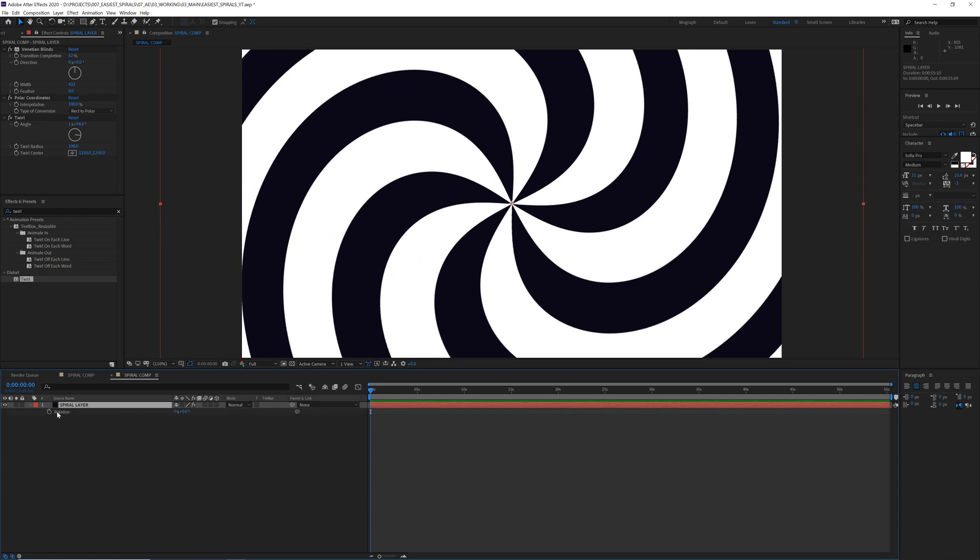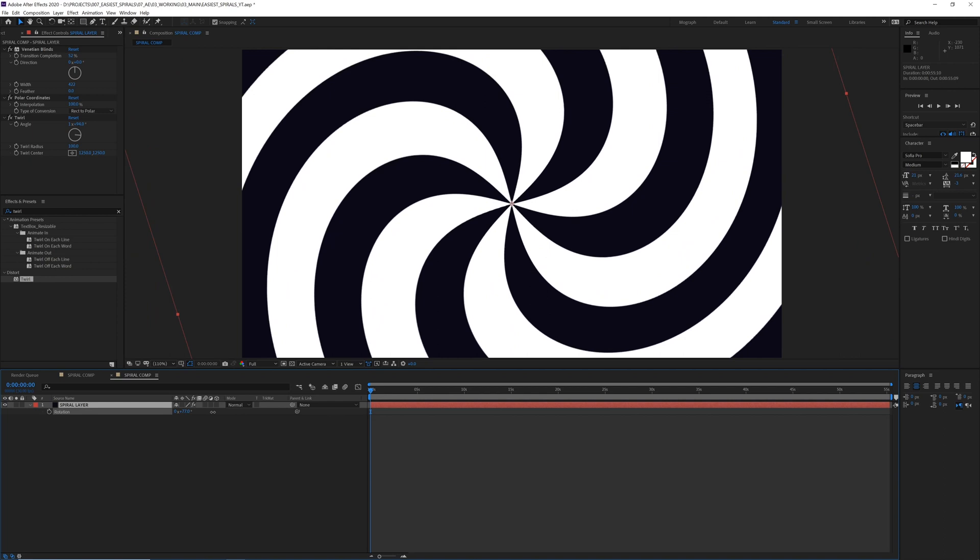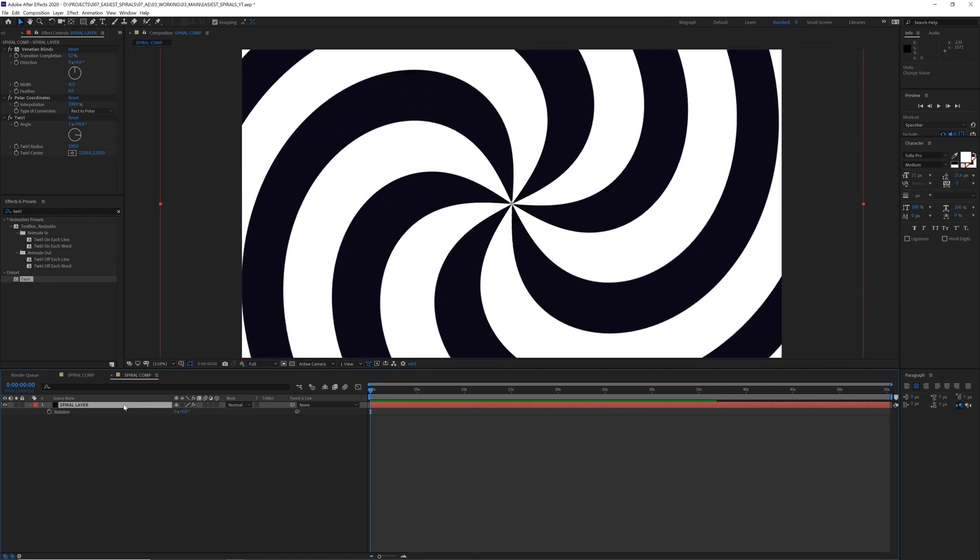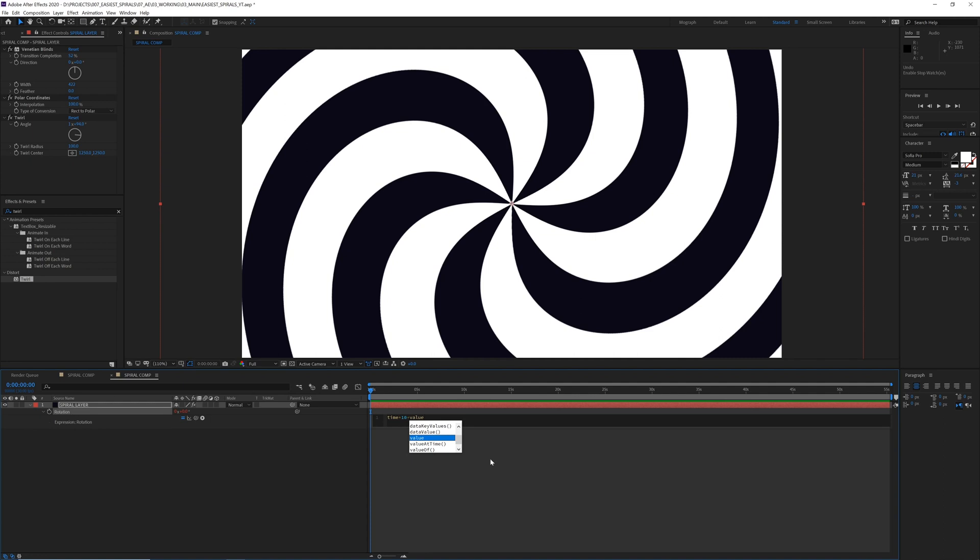And I'm typing a little expression. Since I'm twirling clockwise, I guess I want to spin the layer also clockwise, right? That will make sense. So we're going to type in a little expression: I'm going to go time times 10 plus value.